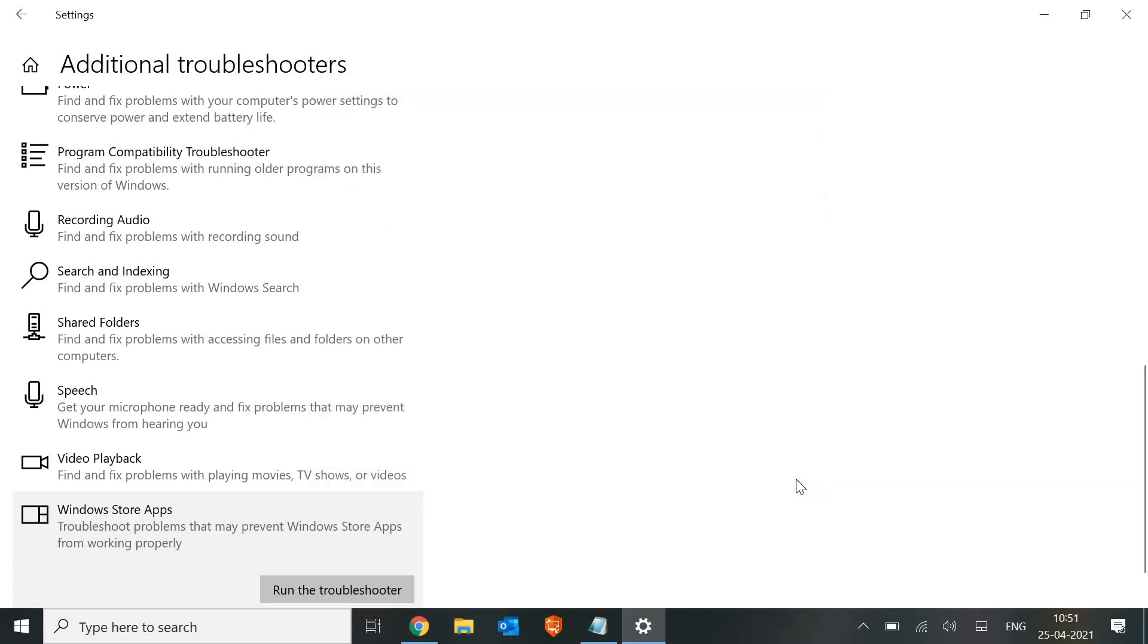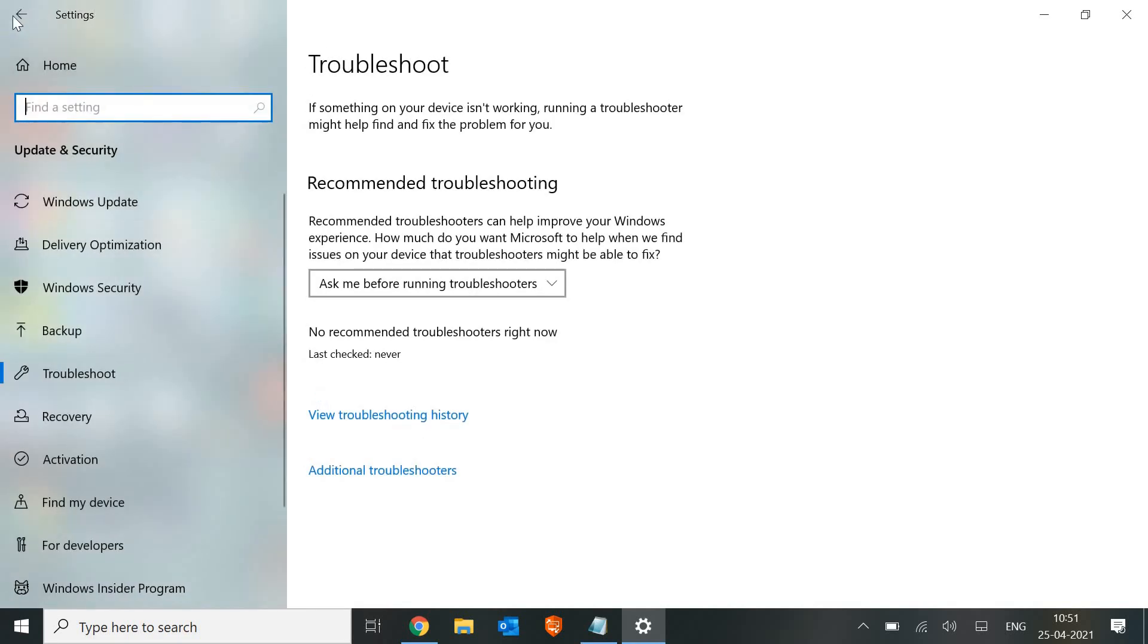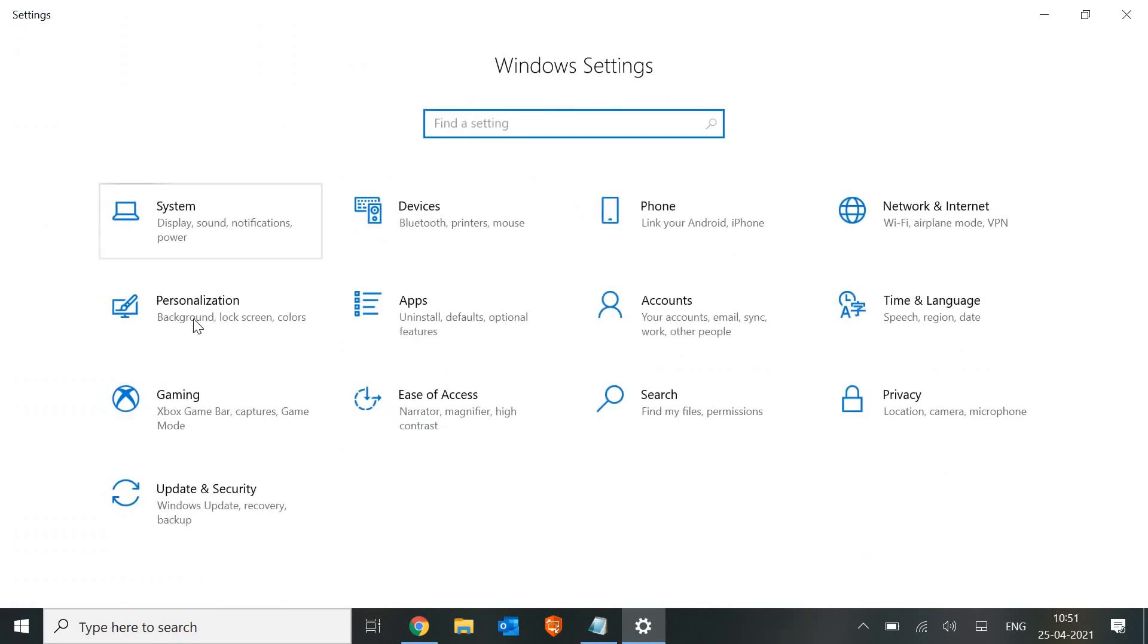The third step which we need to follow is to reset the Microsoft Store. How we can do that is, we will go to Settings, which we are here.